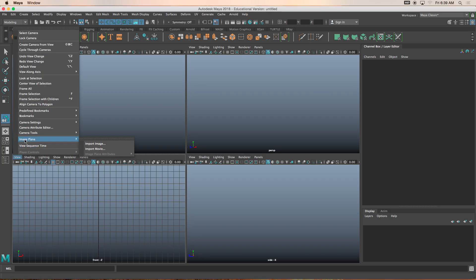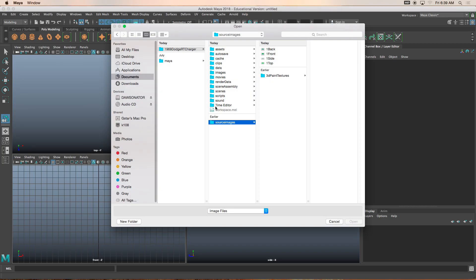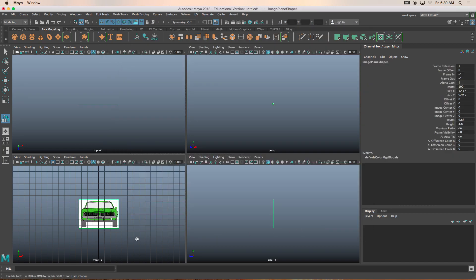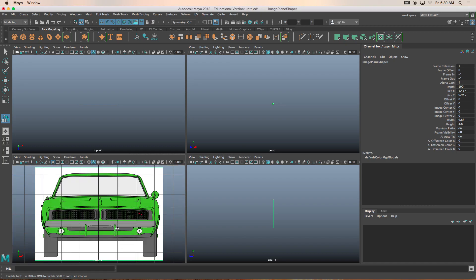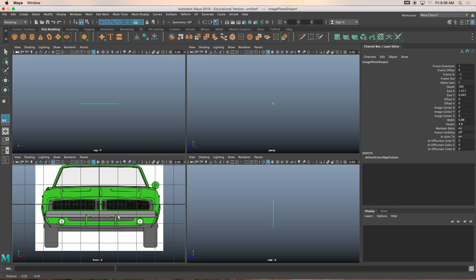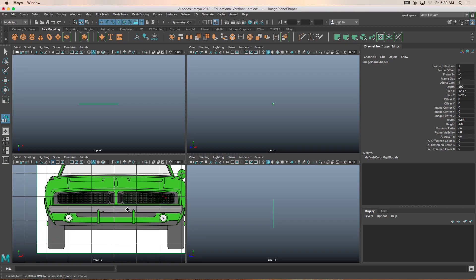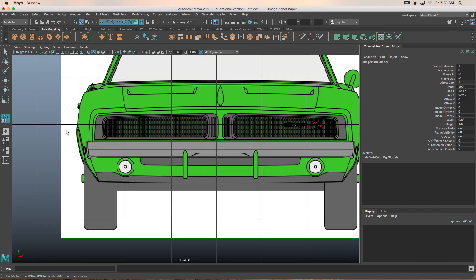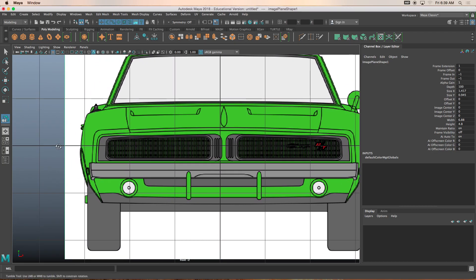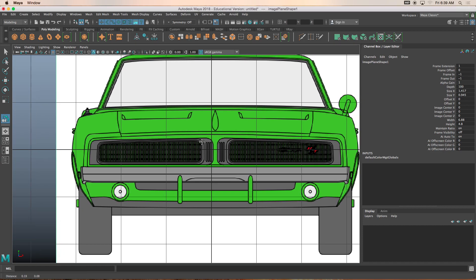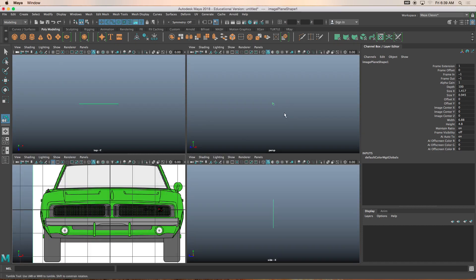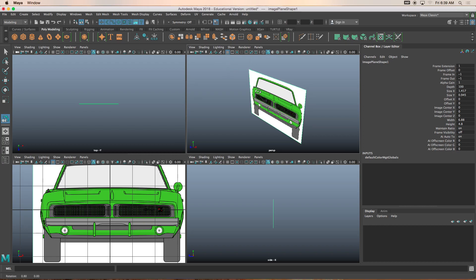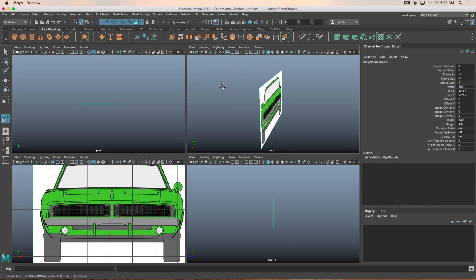View, image plane, import image. And now it takes me directly into my source images folder. Let's drag that one in here. I'll press F to frame in. I want to get this aligned with the axes. This really dark line right here is the bottom of the floor. Let me turn on the grid line here.